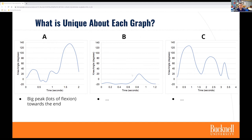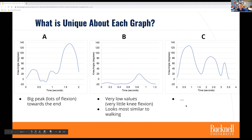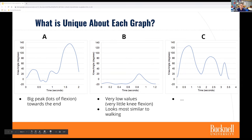Let's move on to graph B — what are the unique features that stand out? Note that the y-axes are all the same: minus 20 to 140 degrees. I see very little flexion, some negative knee angles, a very small angle change, a little range, and just that one spike. There's a lot of consistency in what people are putting into the chat. We had identified very low values, very little knee flexion overall, and it looked pretty similar to the normal walking that we plotted previously.